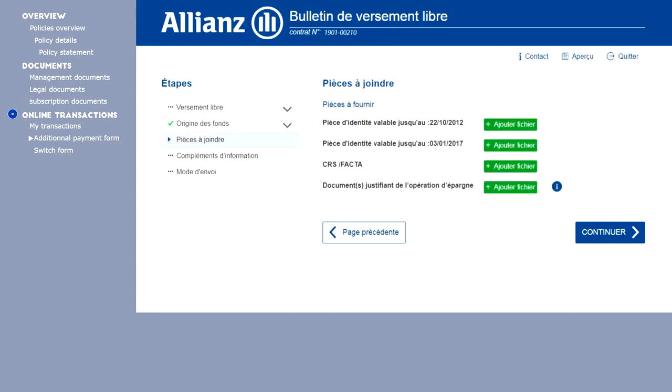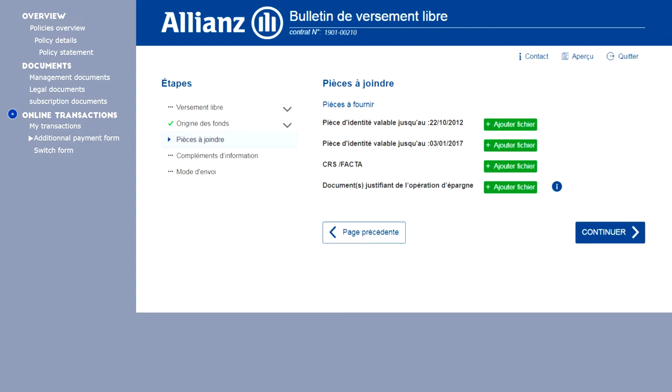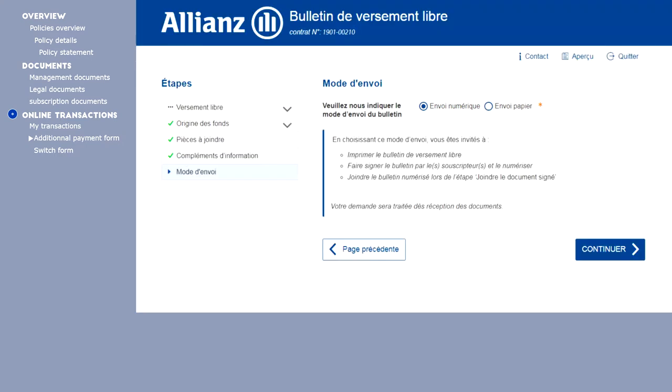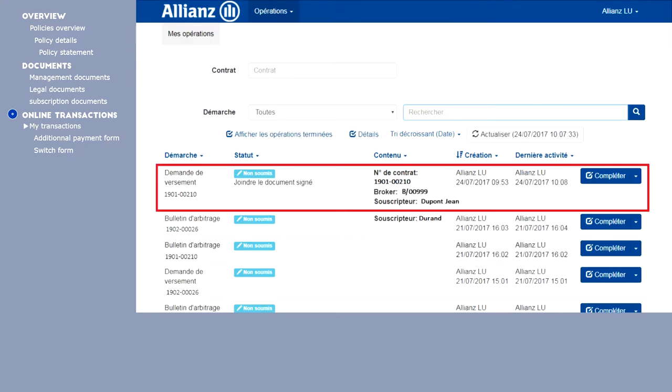You can send the documents relating to the payment transaction as an attachment directly through the interface. You can send the payment slip by post or electronically. For convenience, you can save a transaction to submit it later for processing at Allianz.